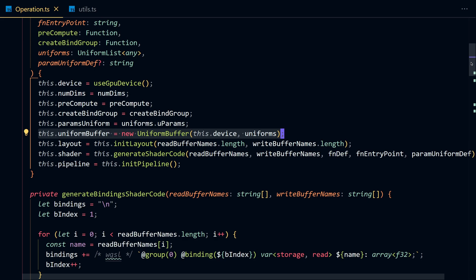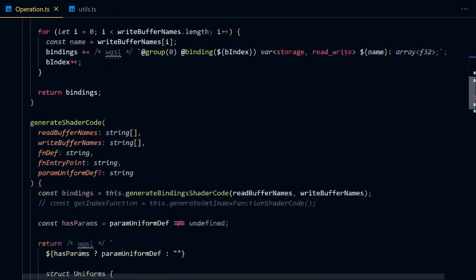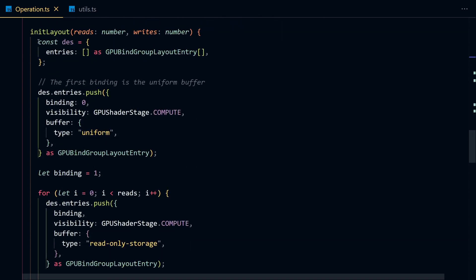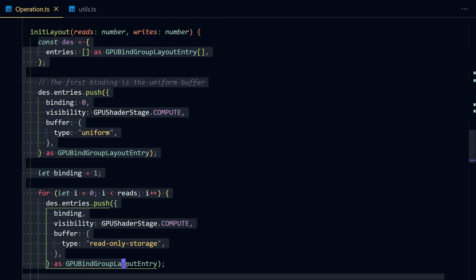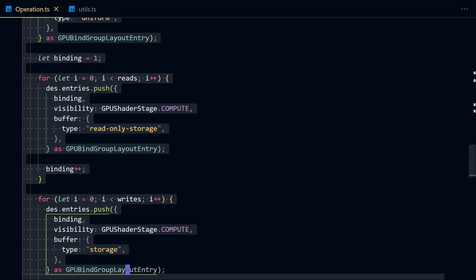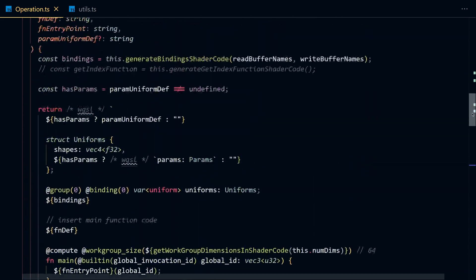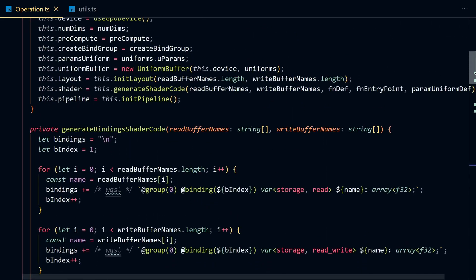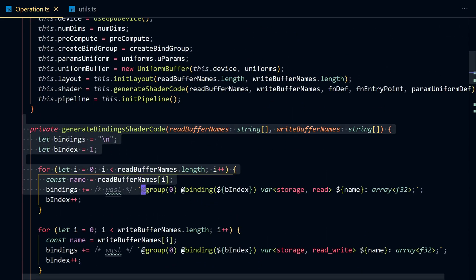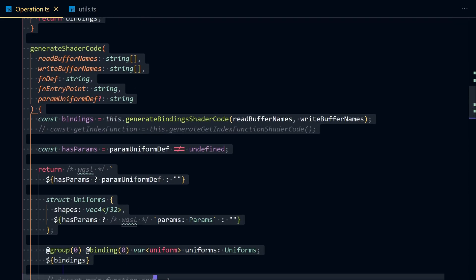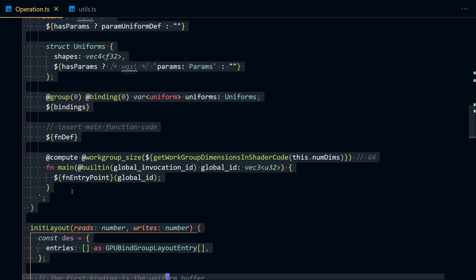Then we're going to define our bind group layout, which describes the types of inputs and outputs we're sending to the shader. Then we're going to generate our shader code and do some string manipulation to inject a custom function that does the computation that we need.